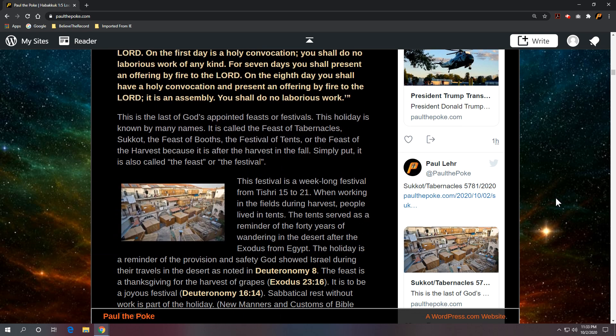So this is the last of God's appointed feasts or festival. This is the seventh. This holiday is known by many names. It is called the Feast of Tabernacles, Sukkot, the Feast of Booths, the Feast of Tents, or the Feast of the Harvest because it is after the harvest in the fall. Or simply put, it's also called the Feast or the Festival.